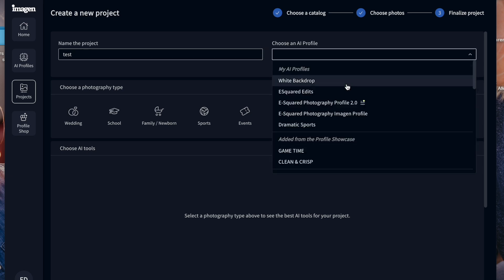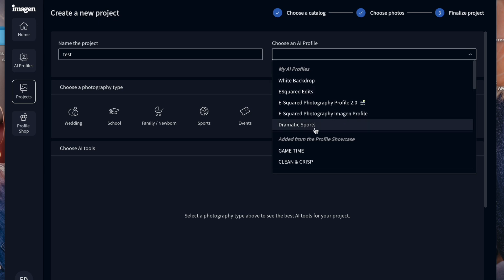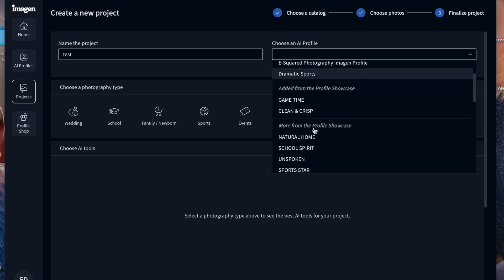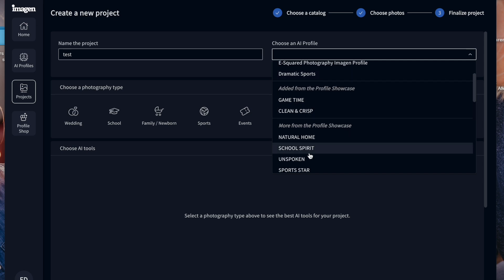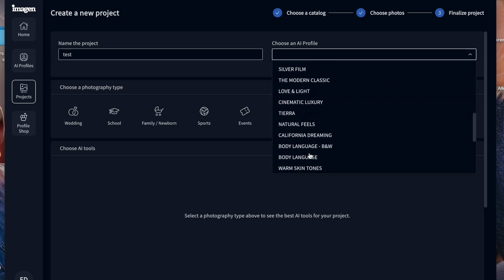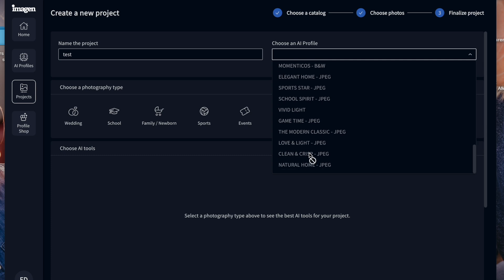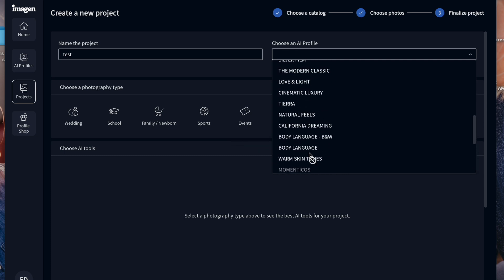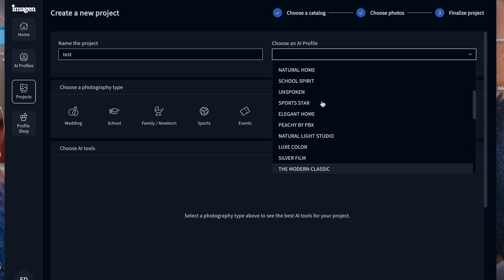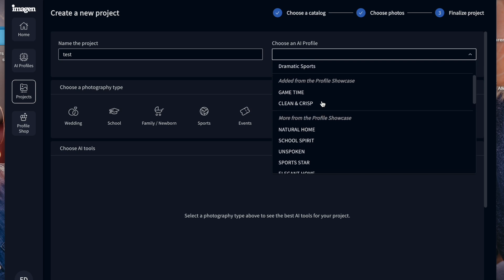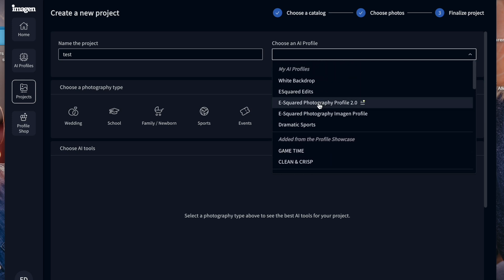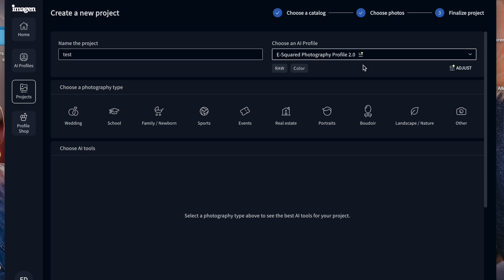So this is where I can, here's my AI profiles that we have created here. And then you also can click on any of these. These are their free profiles that they have here, all of their free profiles, which I'm just going to click on our profile that we use all the time, the profile 2.0. And then it says, choose a photography type.